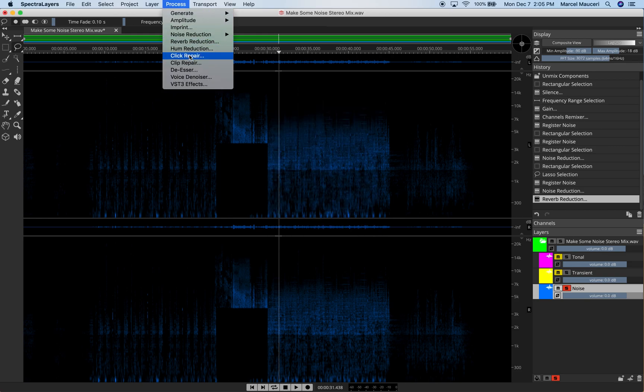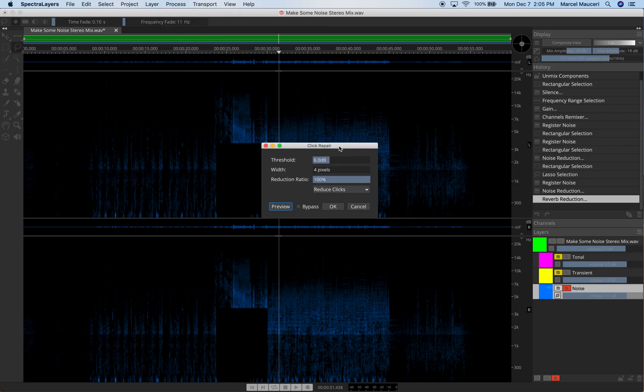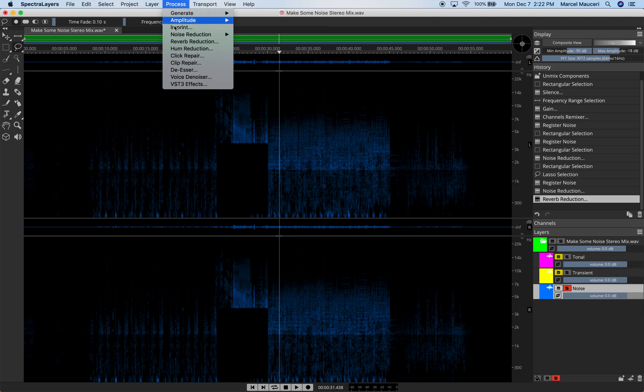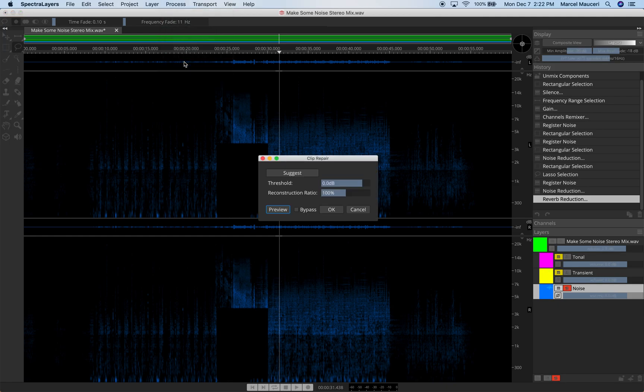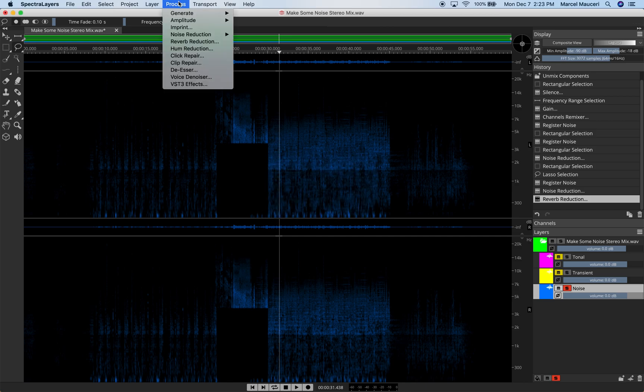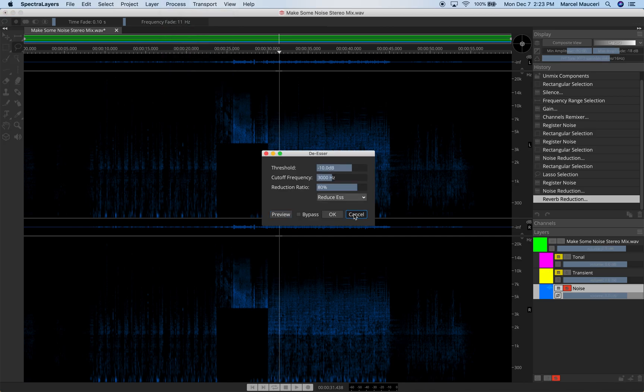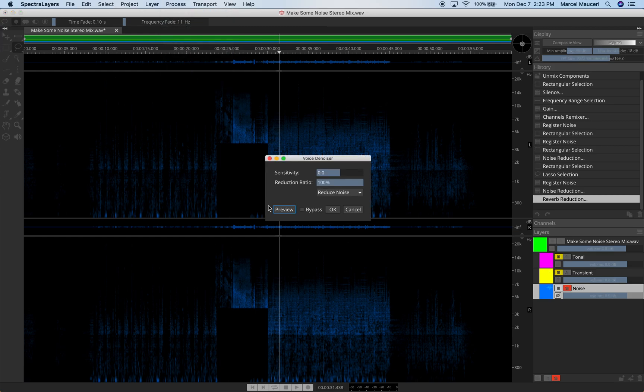We have Click Repair options. It allows you to reduce pops and clicks for the selected layer. We also have a clip repair to reconstruct a clipping signal. And we also have the denoiser and voice denoiser as well.